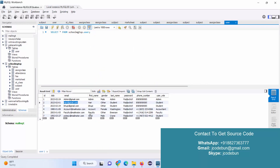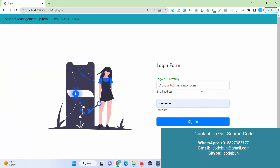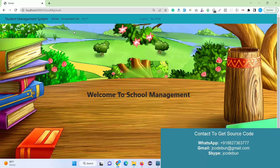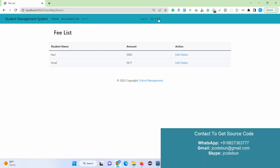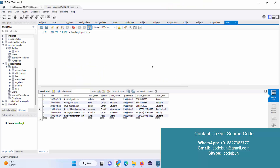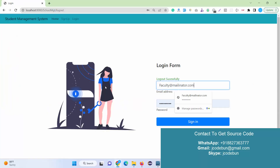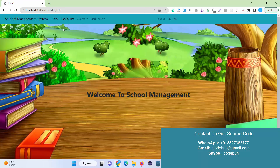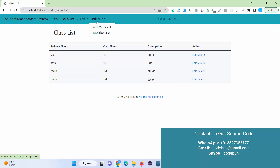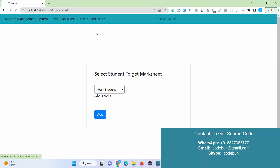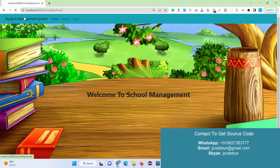For the faculty and accountant roles: the accountant can manage fees, such as adding fee details for users. The faculty can manage the mark sheet and subjects — faculty can check the list of other faculty members, manage subjects and the subject list, and handle the add mark sheet and view mark sheet features. That covers the school management system built with Spring Boot.